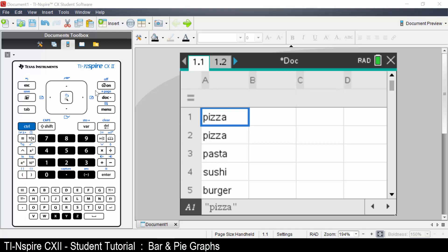This lesson is part of the TI-Inspire CX2 Technology student course. In this lesson we'll learn how to draw a bar and a pie graph.